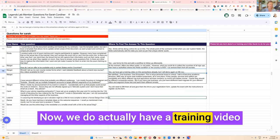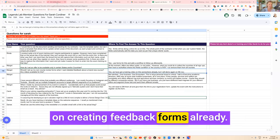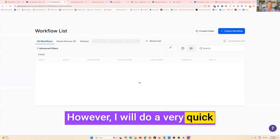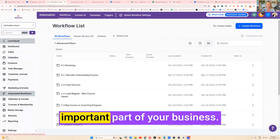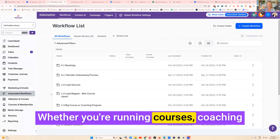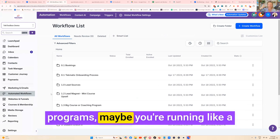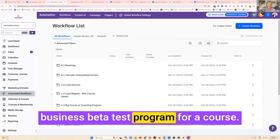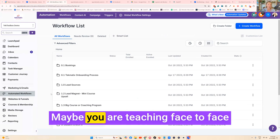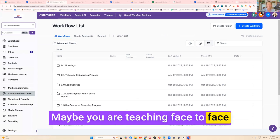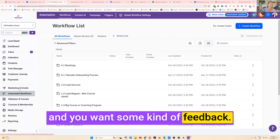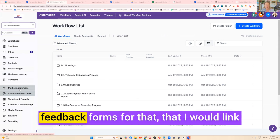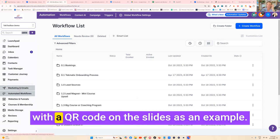We do have a training video on creating feedback forms already, however I will do a quick demo because it's a very important part of your business. Whether you're running courses, coaching programs, a beta test program, or teaching face-to-face, you want some kind of feedback. I would definitely recommend creating feedback forms that I would link with a QR code on the slides as an example.